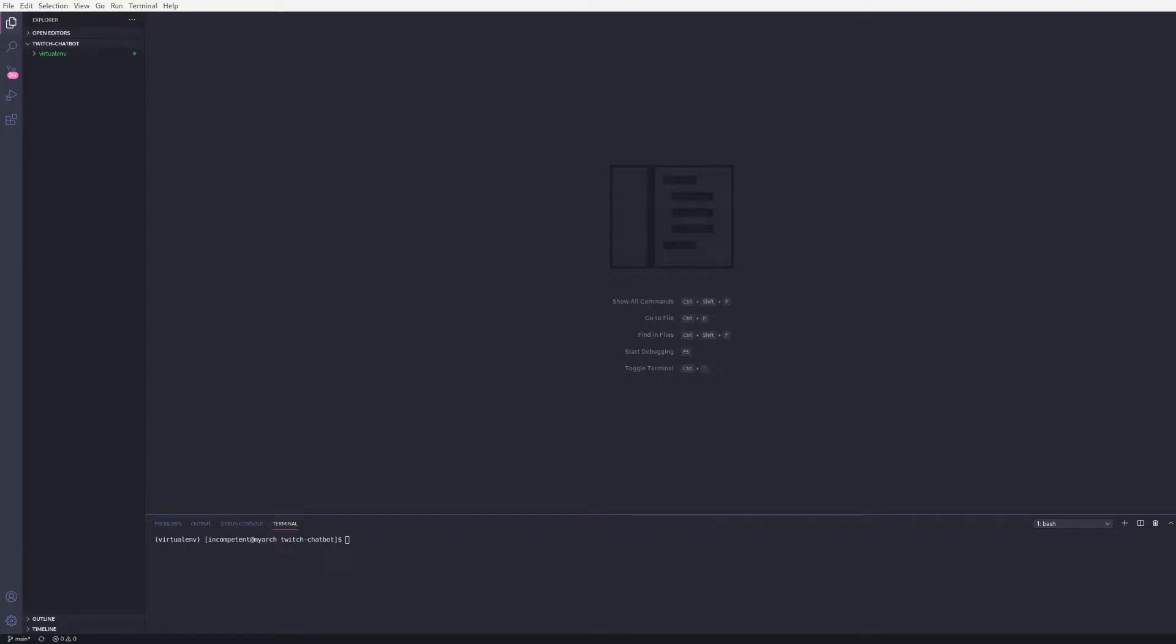Hey everyone, in this video I'm going to create a simple Twitch chatbot using Python.